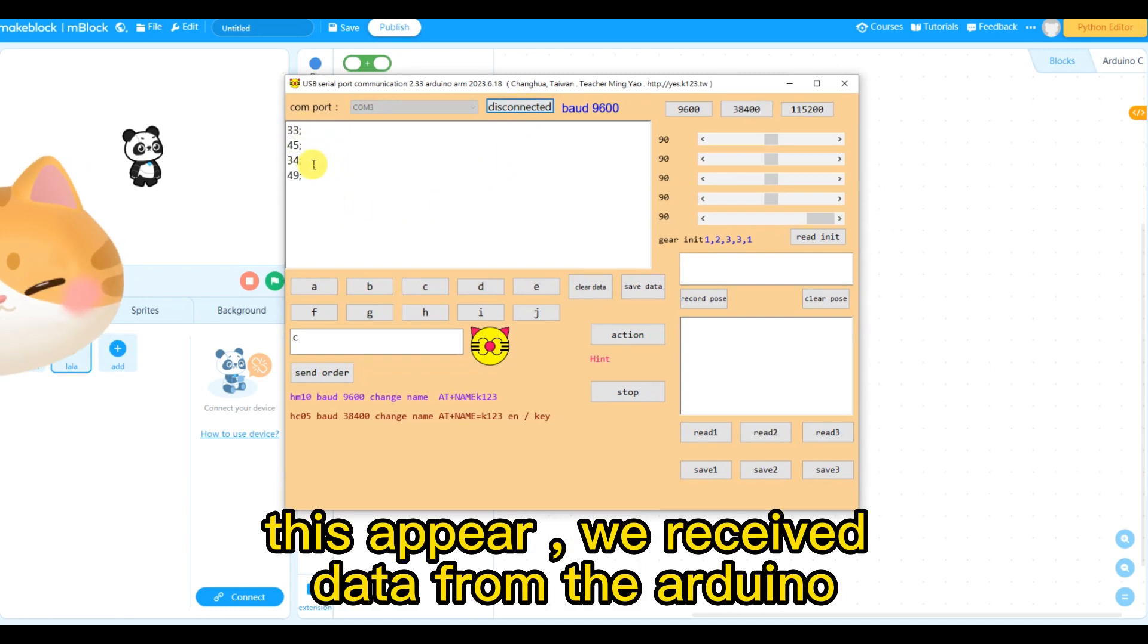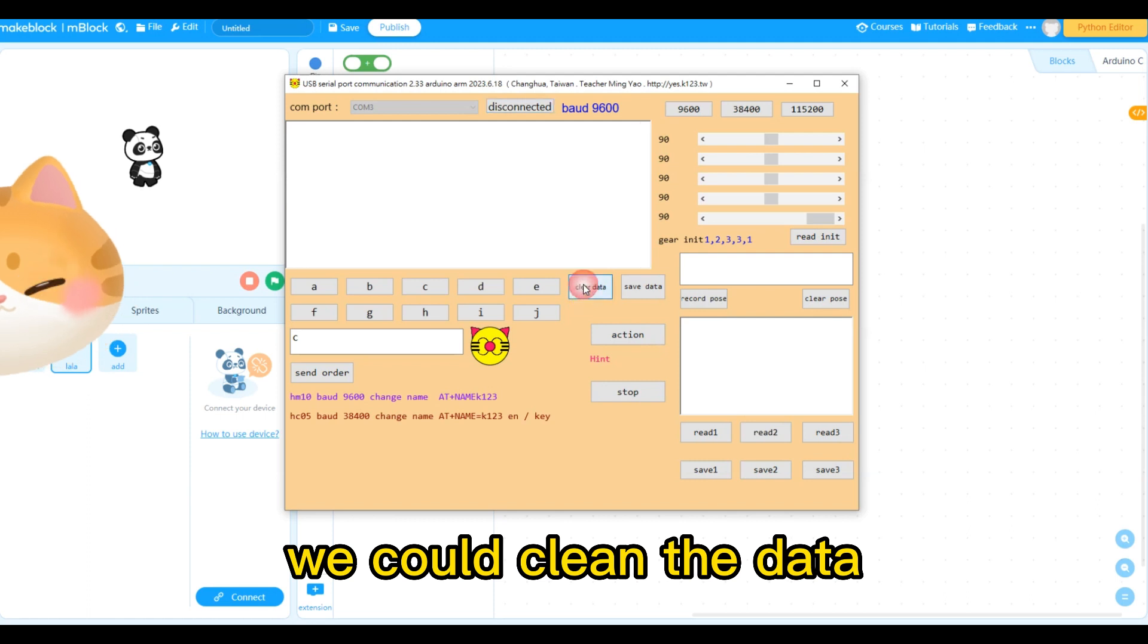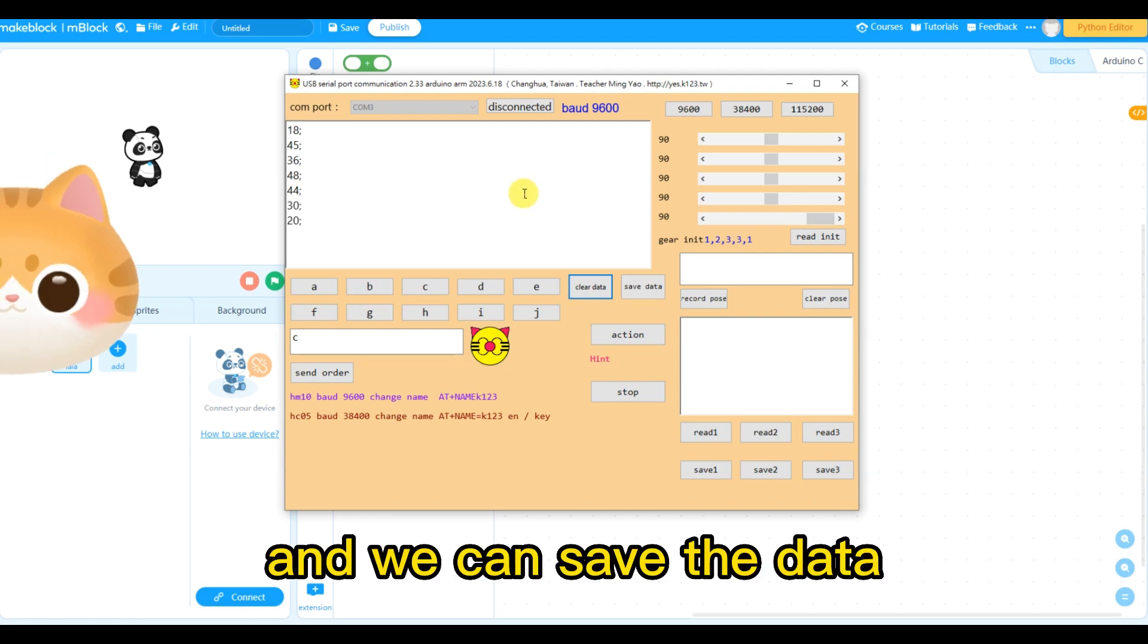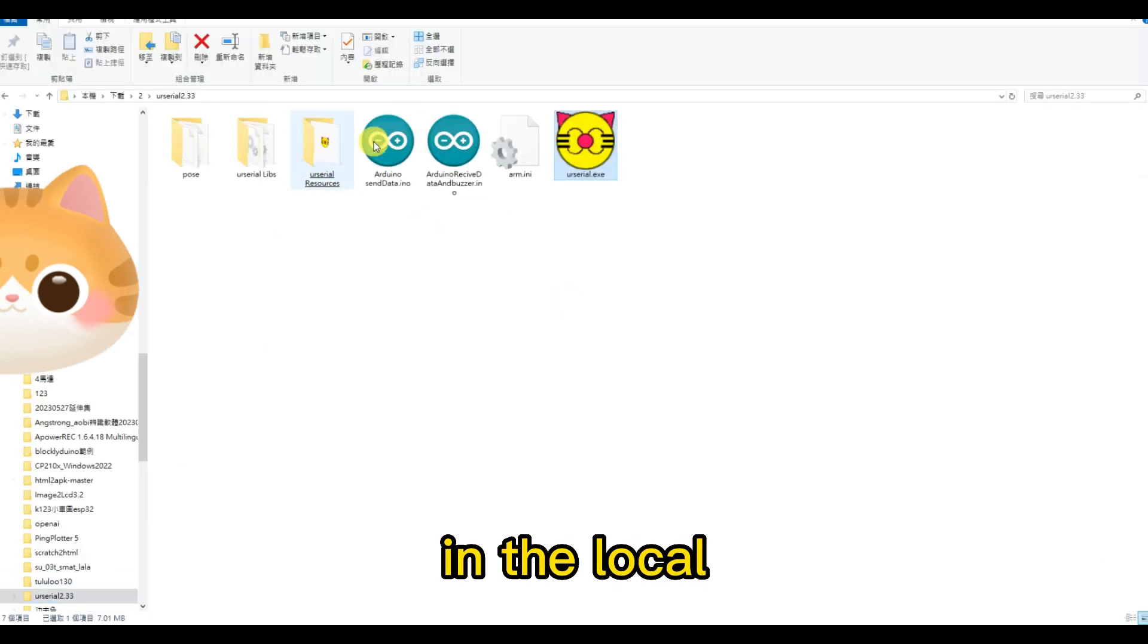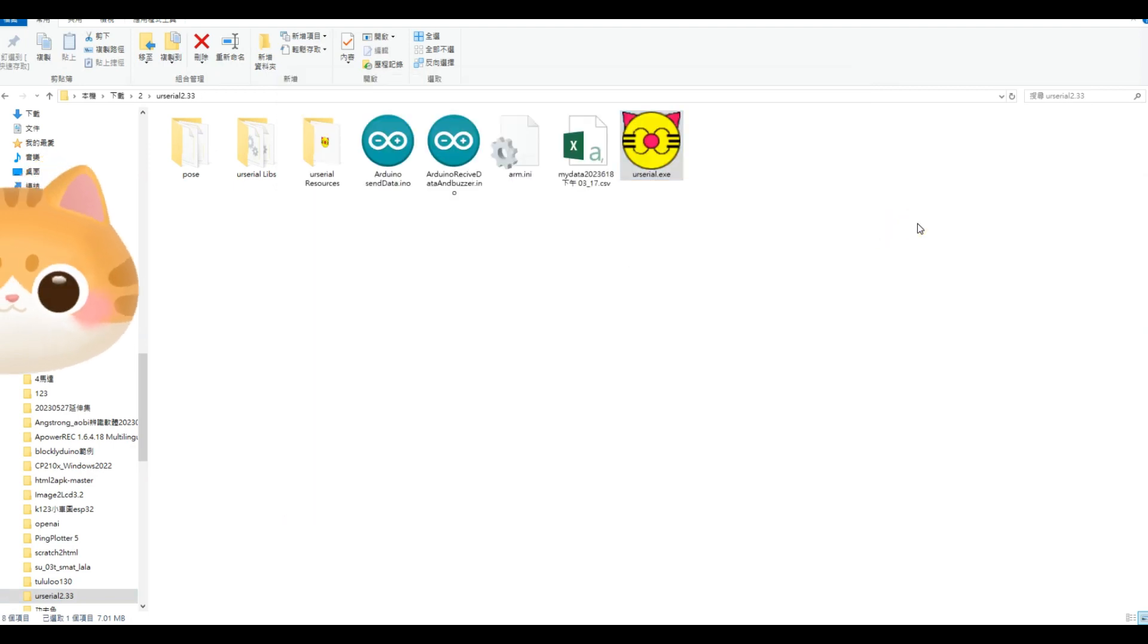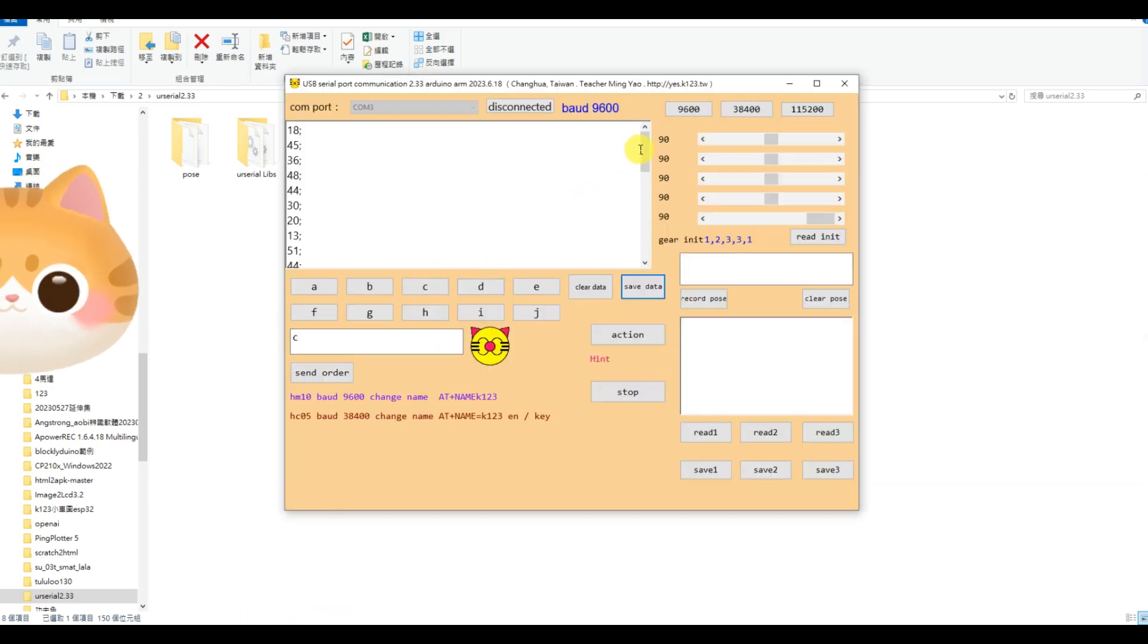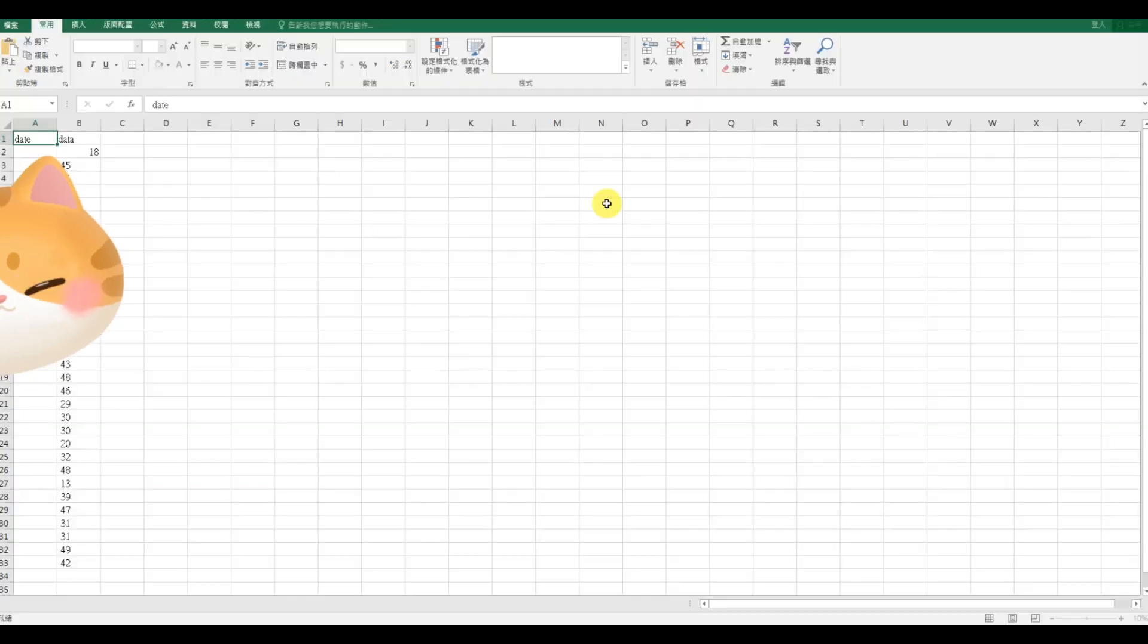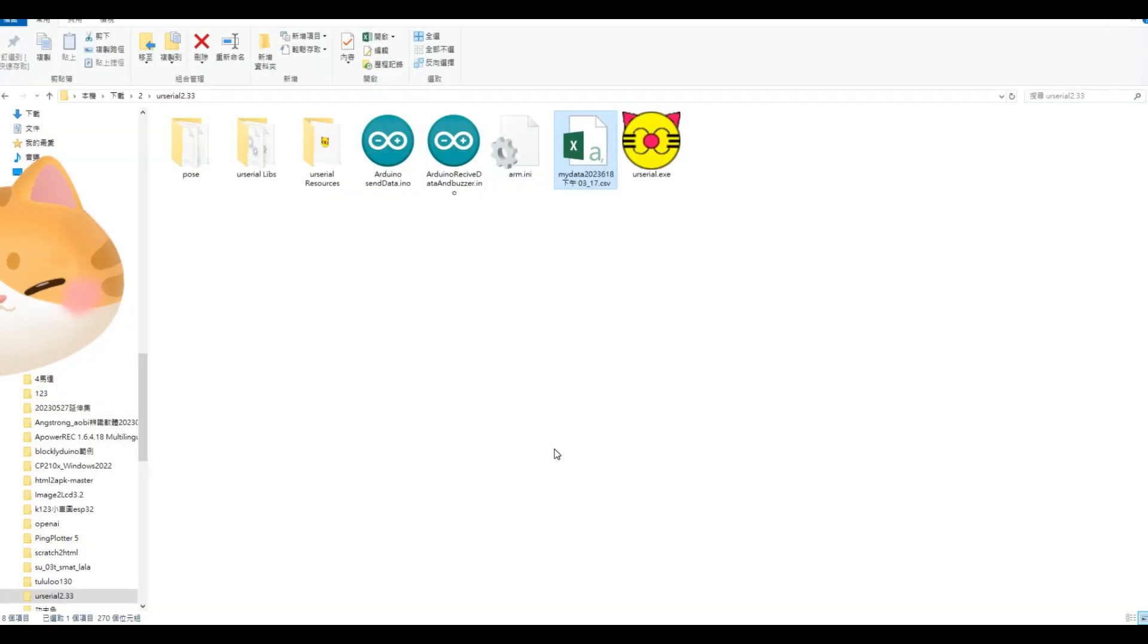This appears, we receive the data from the Arduino. We can clean the data. And we can save the data in the local folder. Save. My data is saved. We can save it again.